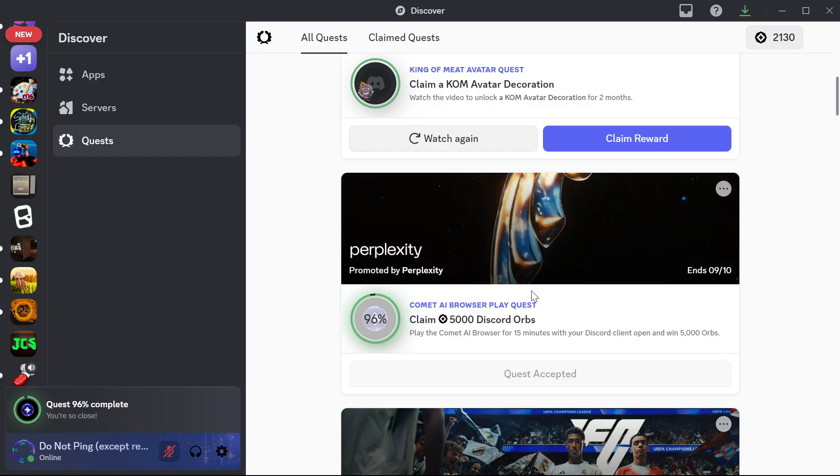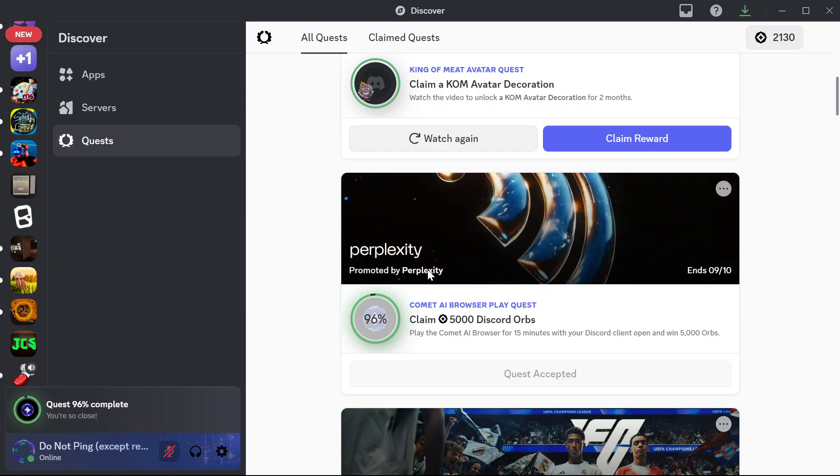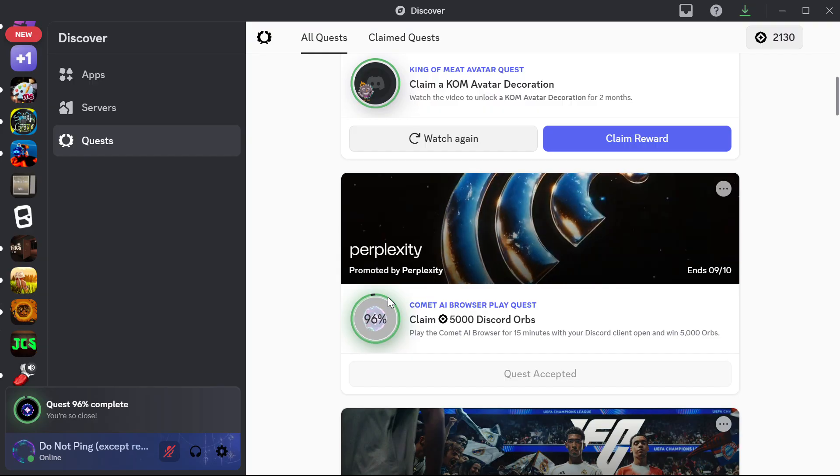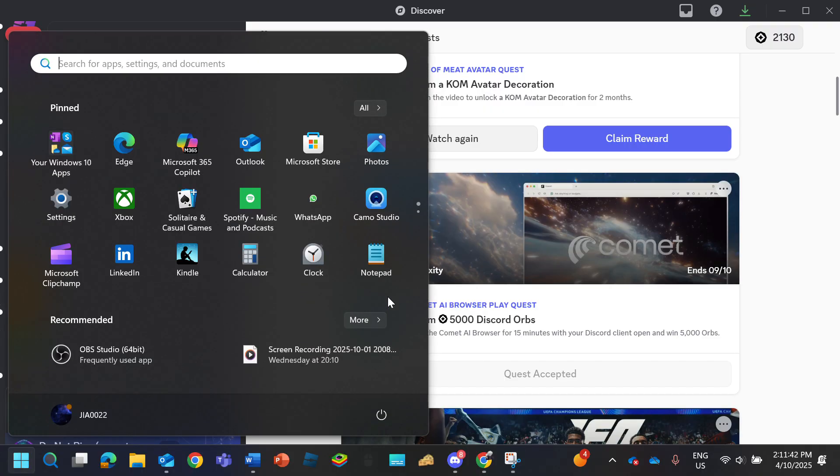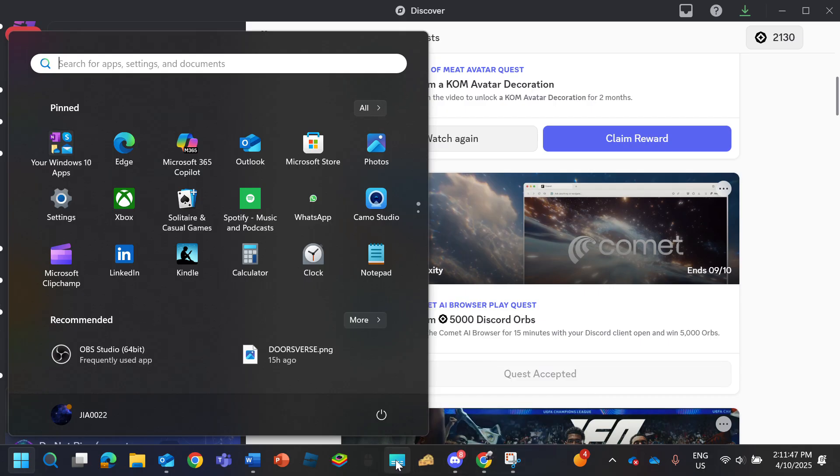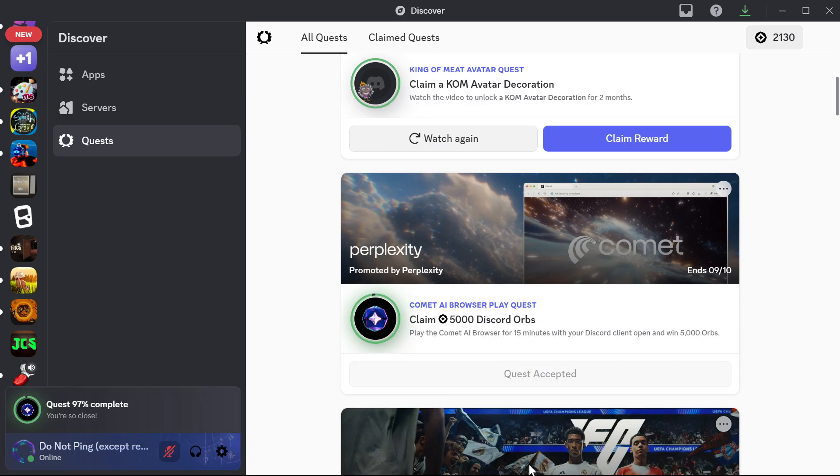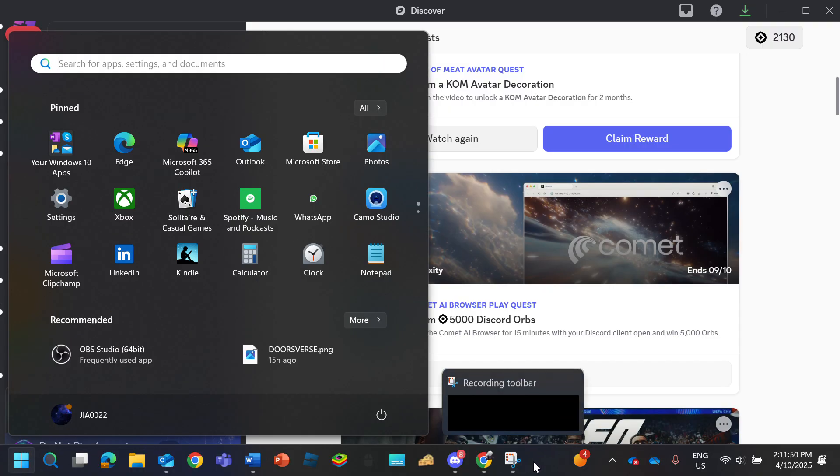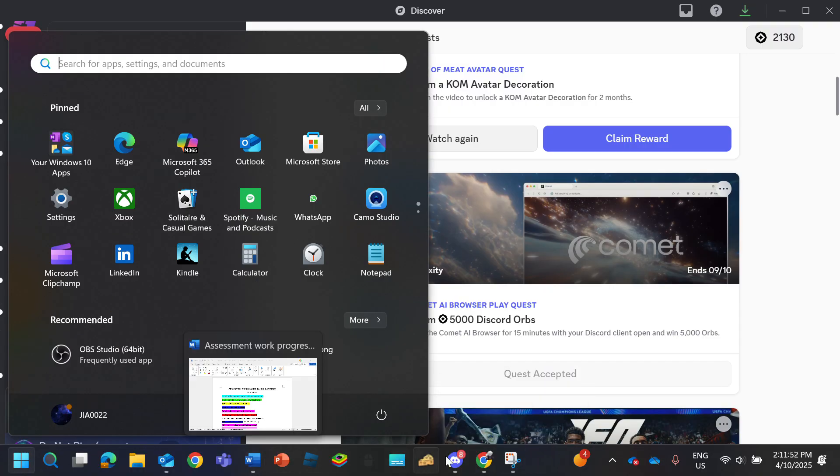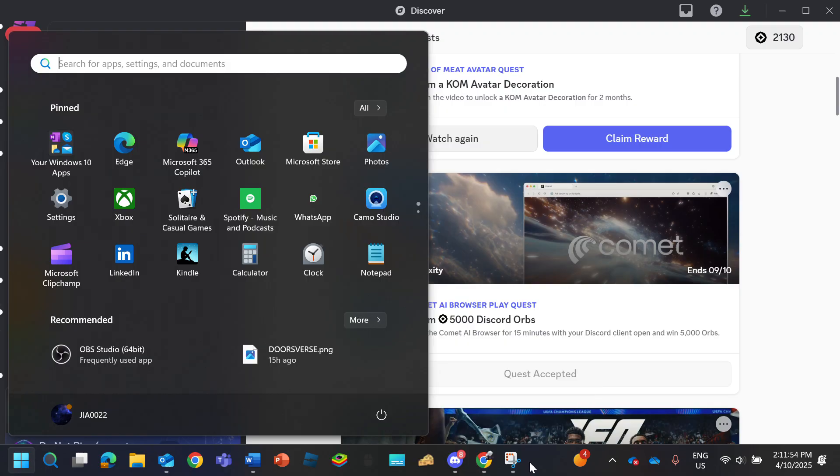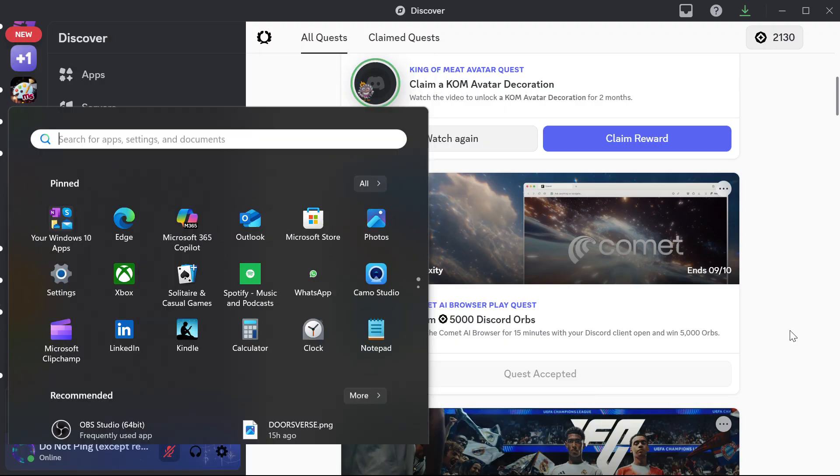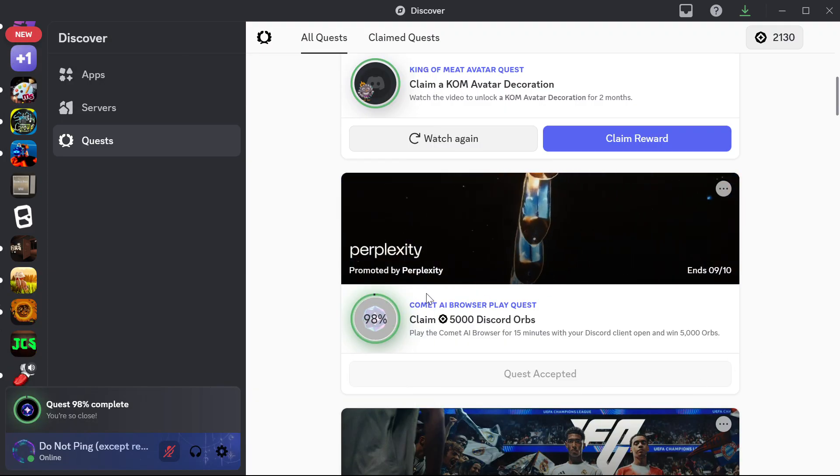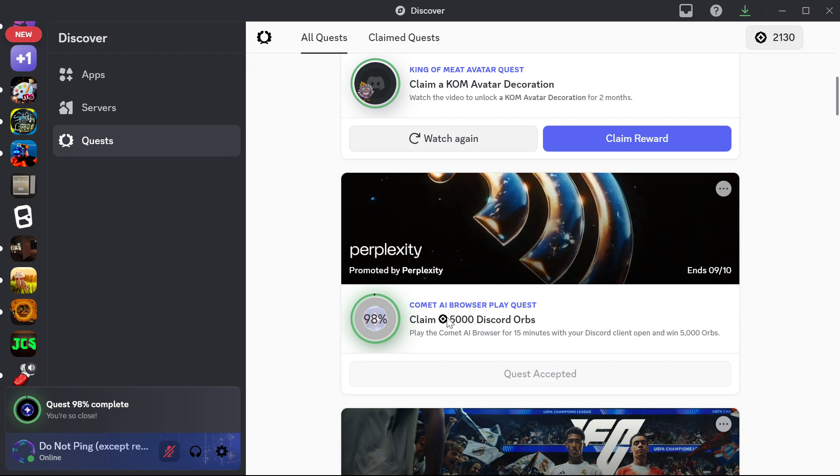So to prove that I'm playing without downloading, I'll show the taskbar right now. As you can see, I am literally doing the quest without actually opening the game.